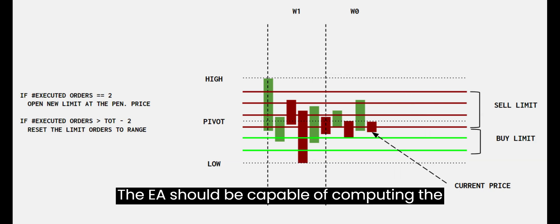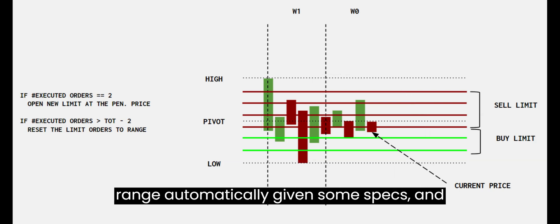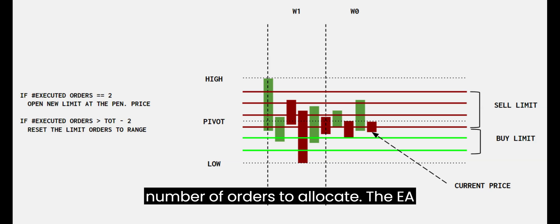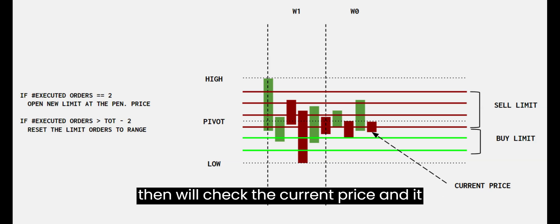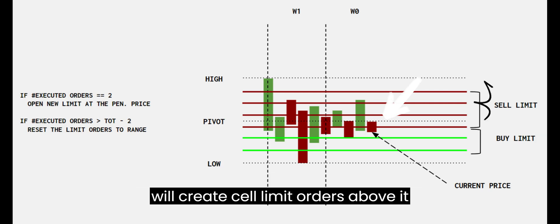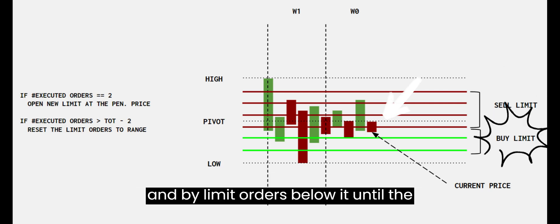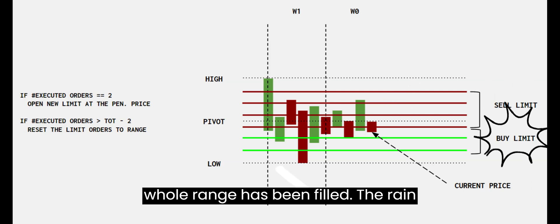The EA should be capable of computing the range automatically given some specs and then divided into a grid given the number of orders to allocate. The EA will then check the current price and it will create sell limit orders above it and buy limit orders below it until the whole range has been filled.